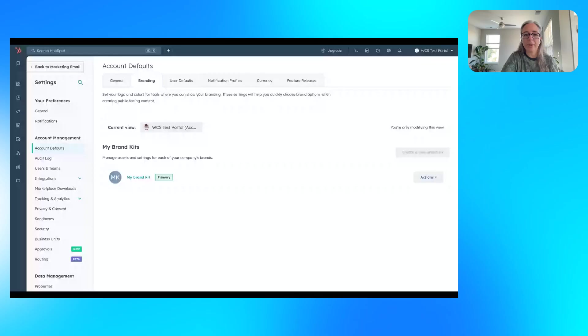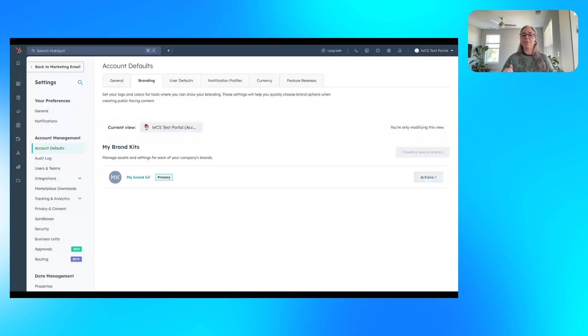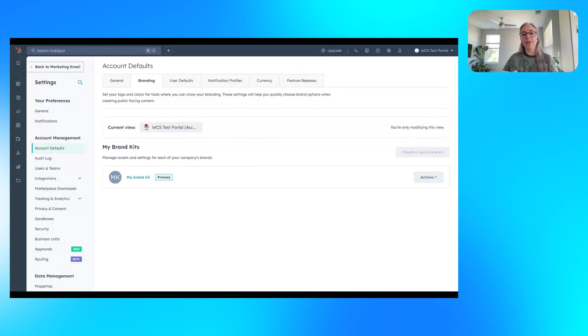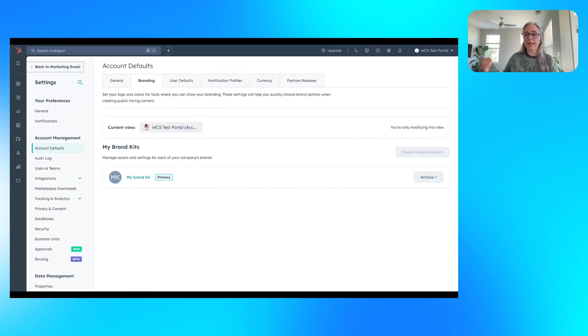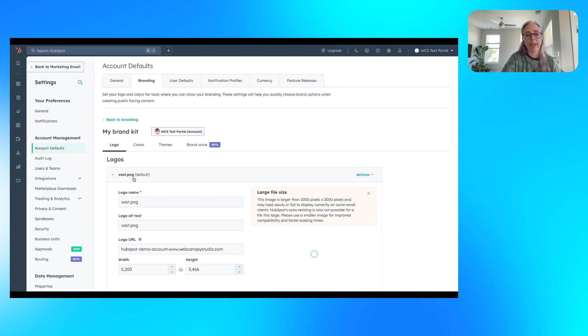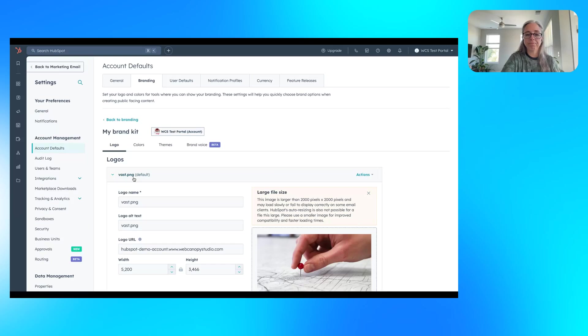So I'm going to share my screen. And this is a test portal, so there's all kinds of funny, weird data in it. But the first thing you want to check, especially inside of HubSpot, and a lot of other content management systems have something that is compatible, but in HubSpot, it's super duper easy. You'll want to go and create your brand kit.